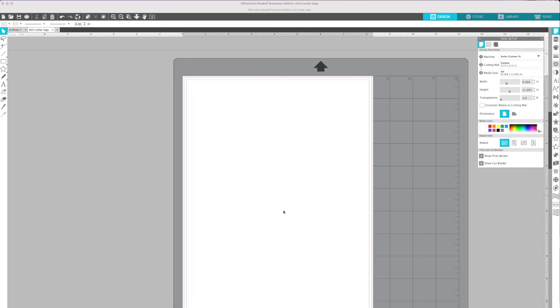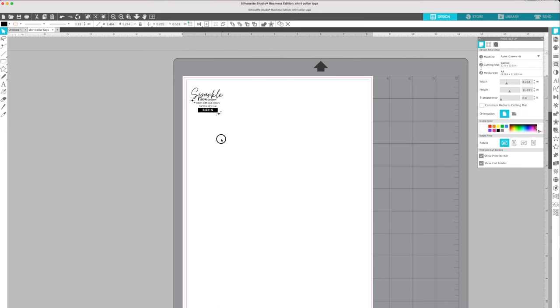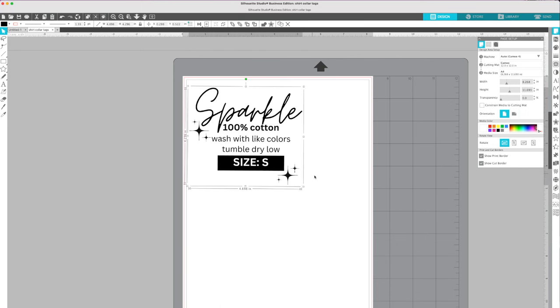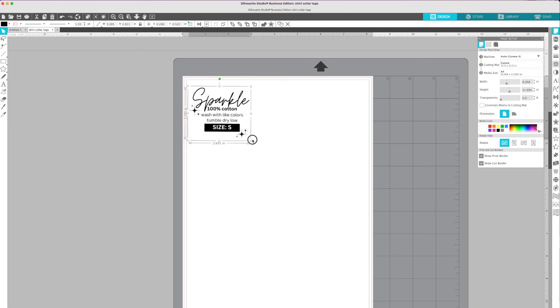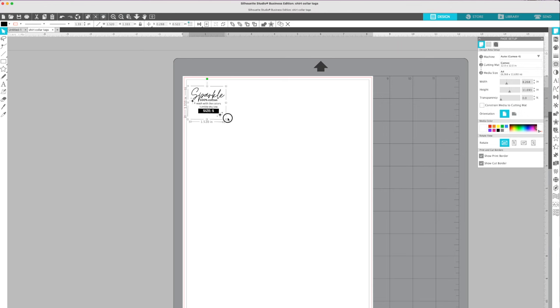So then I'm going to click Show Print Border, which is just going to ensure that everything that I put in this space is inside the correct area. And then I have my design all set up. So this is the design that I'm going to use. Now, what you can see, it's large, obviously. I need to make it smaller, so I'm just going to size that down.